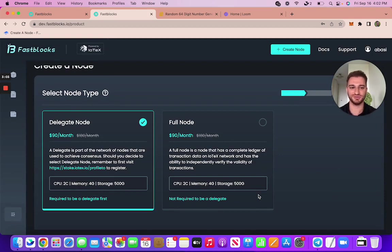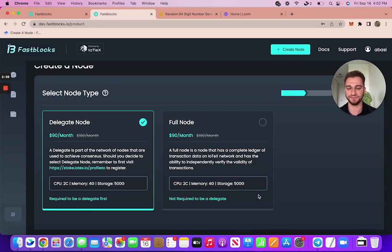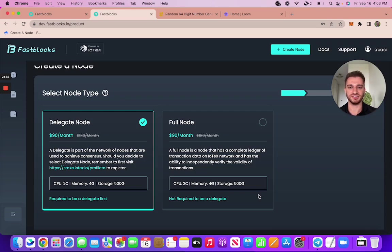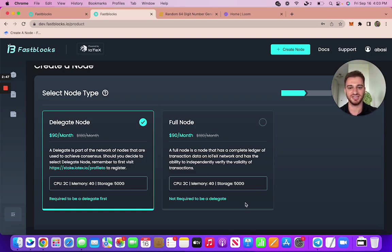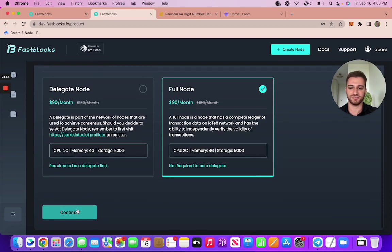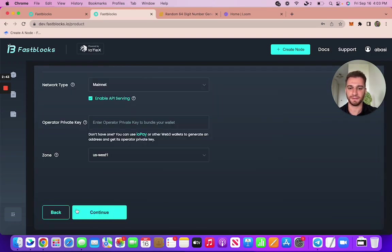So here you can choose between the delegate node or the full node. This is the first step that you go through. So delegate node, of course, is if you are looking to either become a delegate or you are a delegate, you want to use this delegate node. But if you just want to be verifying some different transactions on the IoTeX blockchain, go ahead with the full node. I'm gonna go with the full node for this example.